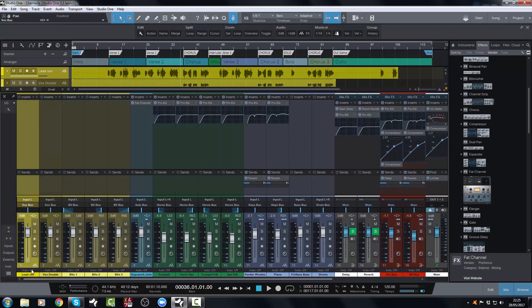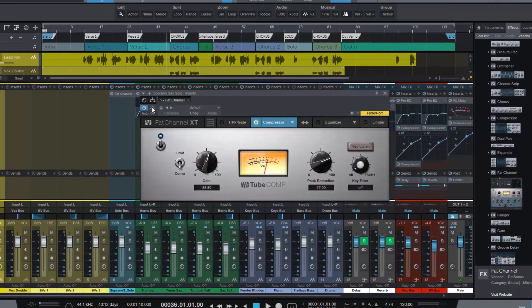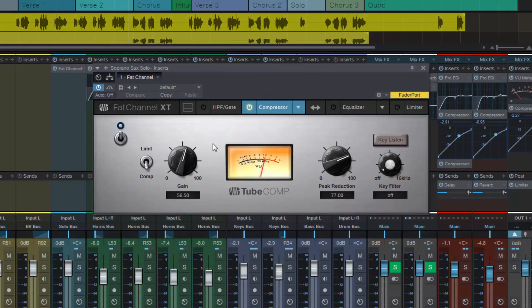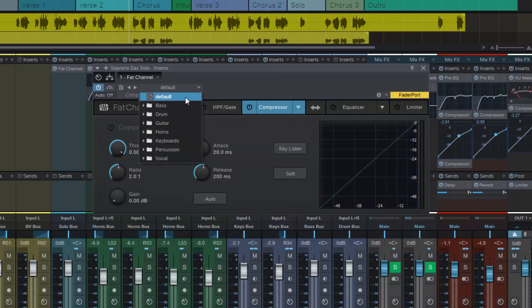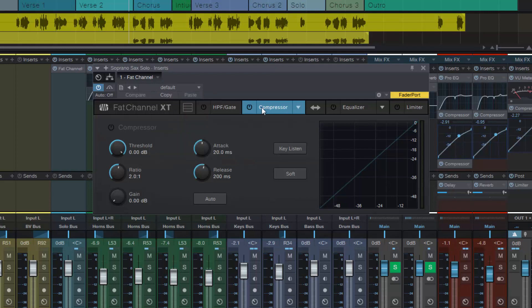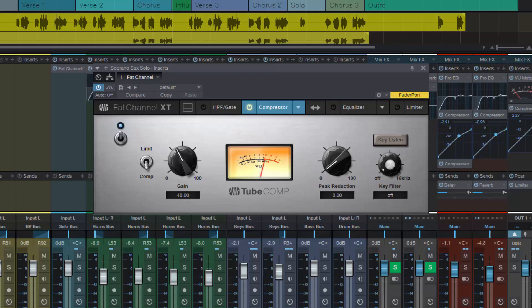For example, let's take our soprano sax. We've got the fat channel on here. Let me just zero this out back to default. Fair test and all that. So let's turn it back on and let's go back to the tube. Okay, so let's just go a little bit crazy with the soprano sax where it comes in on this interlude. And we will just go a bit nuts with it and then we'll undo this.